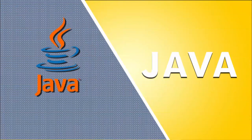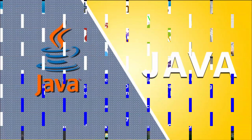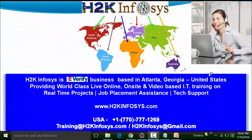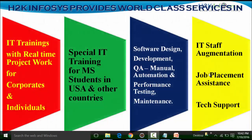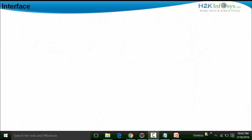Welcome to another video of H2K Infosys. In continuation of our course and concepts understanding, in this particular session I will take the concept of interface. An interface, in layman's terms, is nothing but a framework.